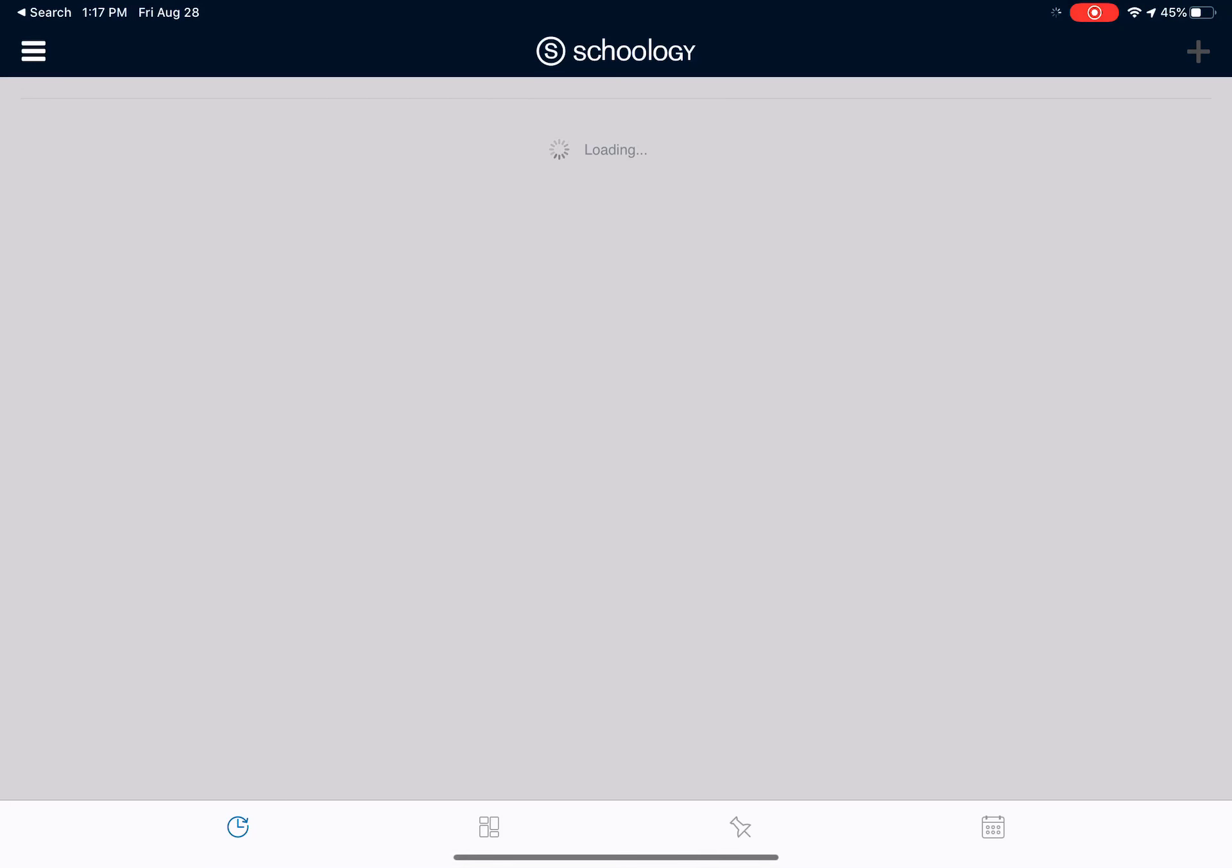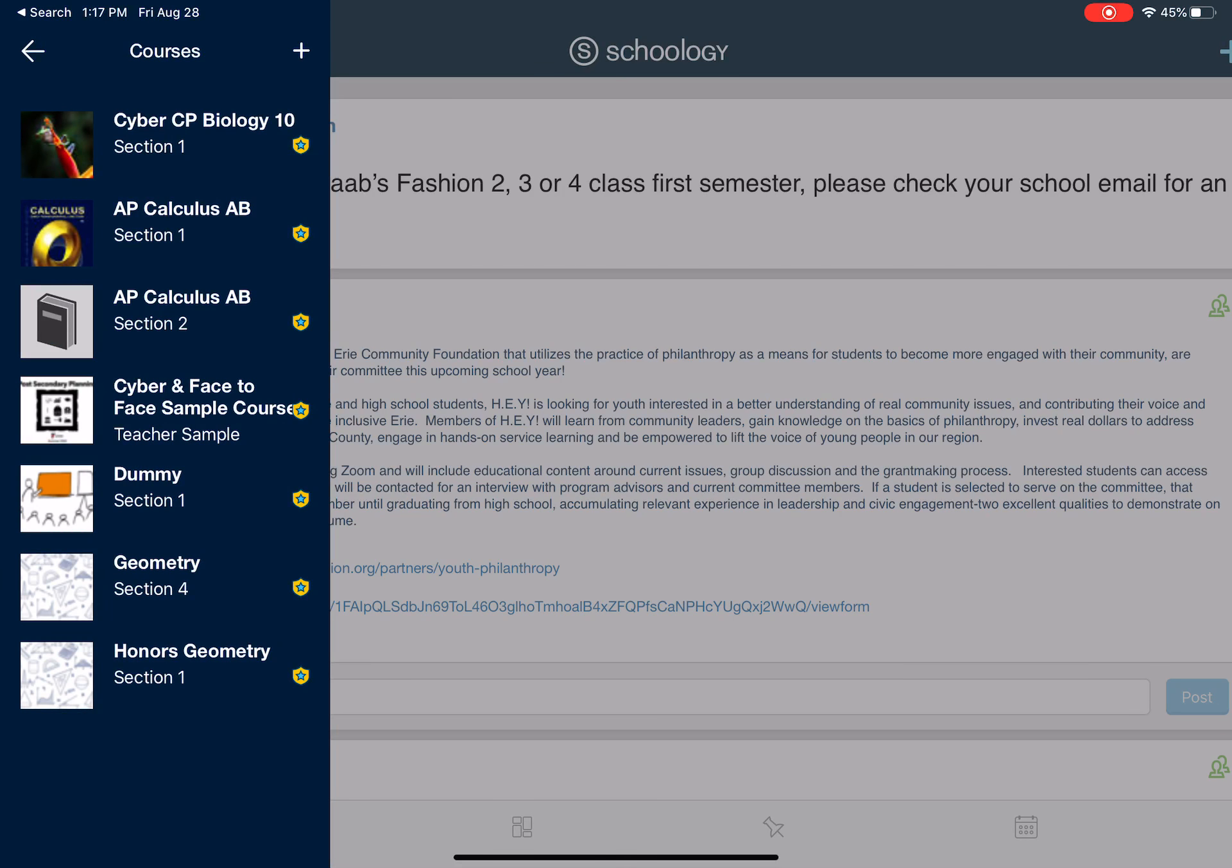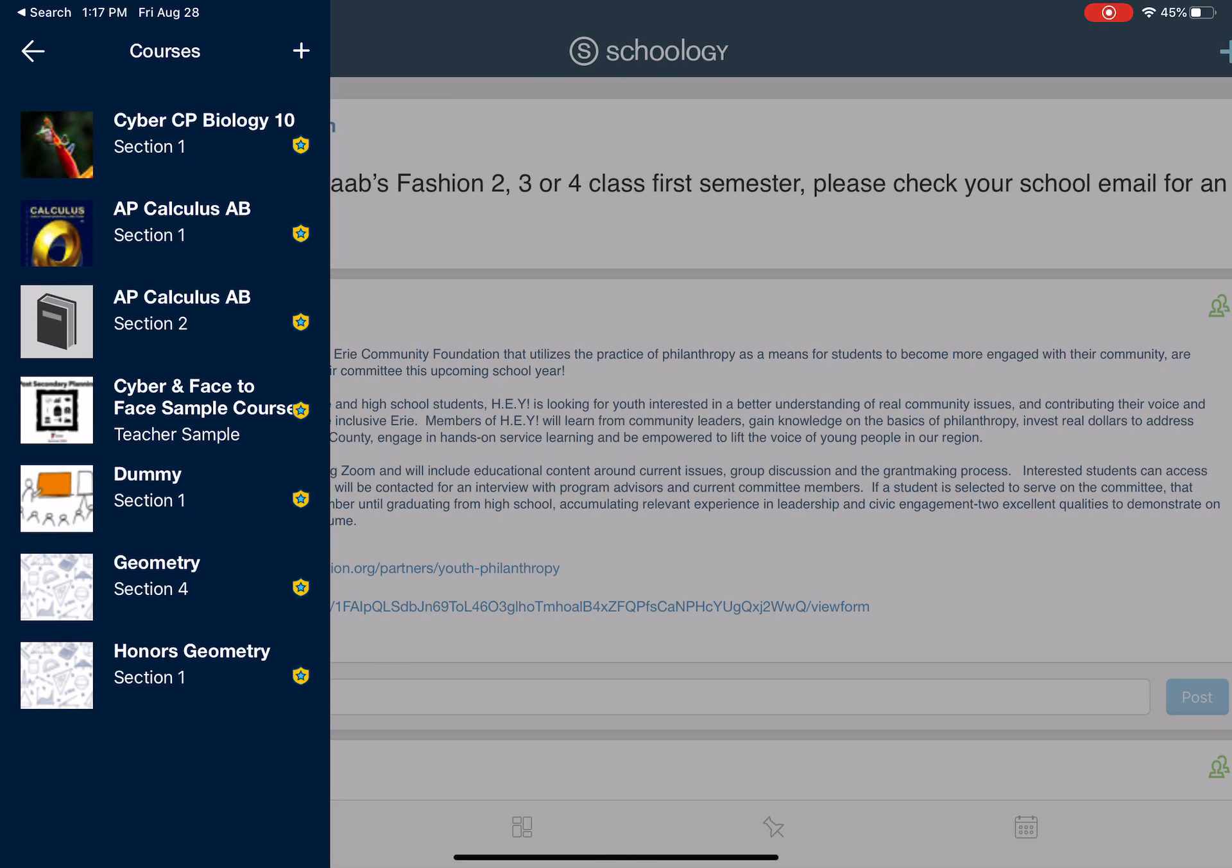Once you open Schoology, it'll take you to your homepage and you want to navigate to one of your courses. So to do that, hit the three lines in the top left-hand corner and then go down partway down the left and you'll select courses.